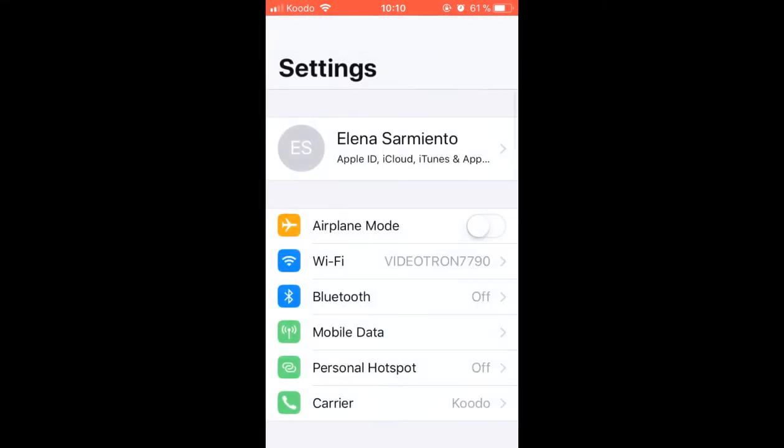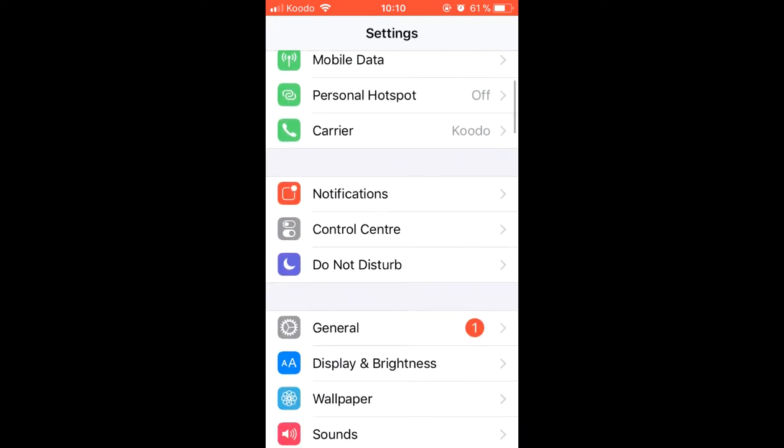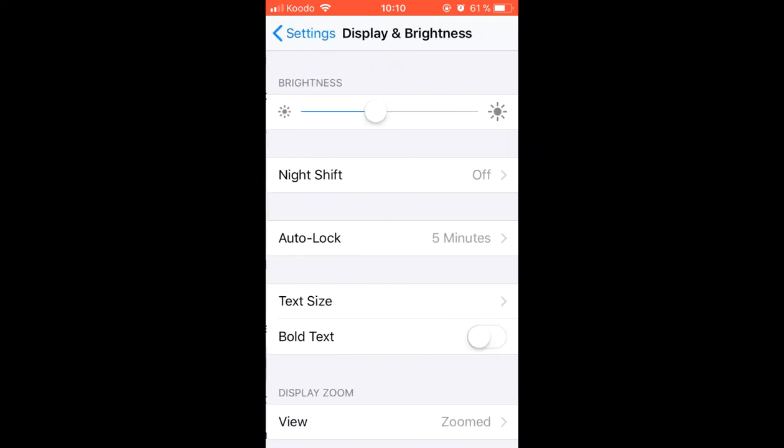For this we have to go to Settings, Display and Brightness, and there we will find three options that will be useful to us.